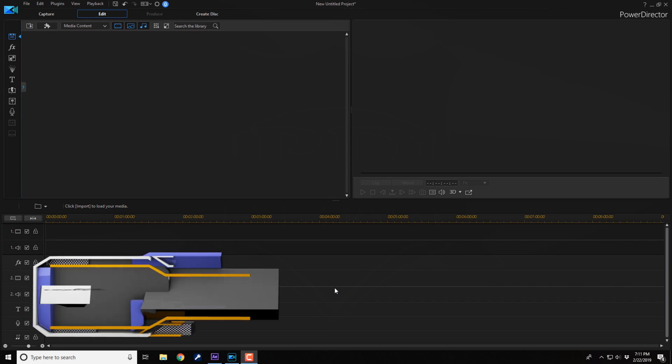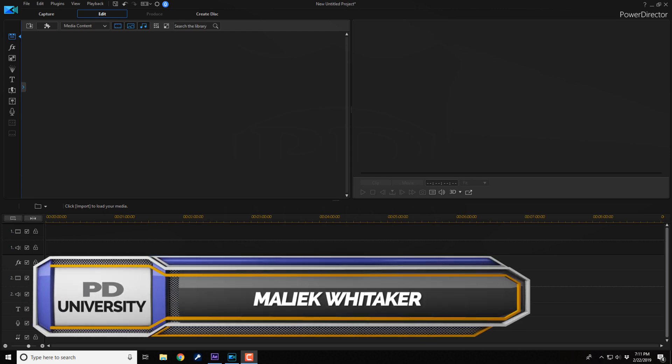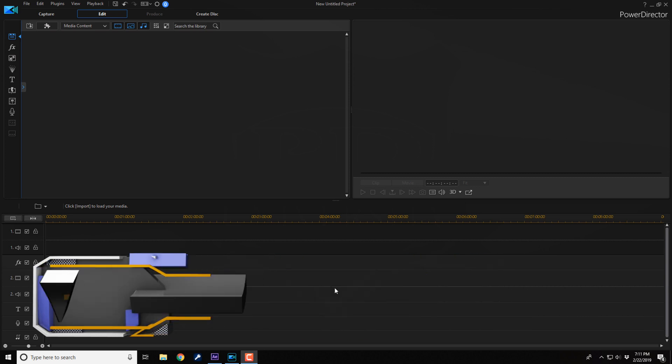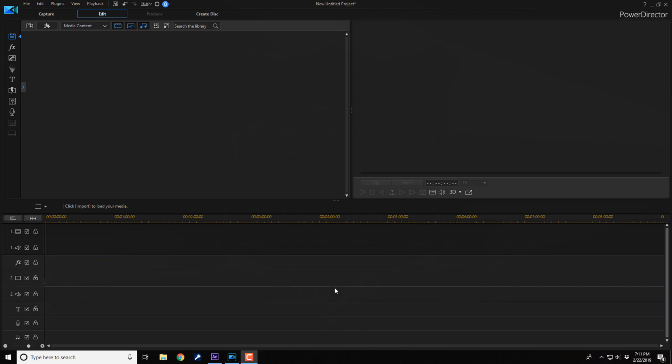The media library can only hold up to 2,500 assets at a time. It doesn't matter if it's pictures, video, or sound—it can only hold 2,500 assets. But the timeline can hold as many assets as you want.